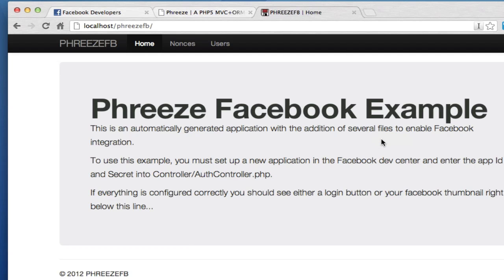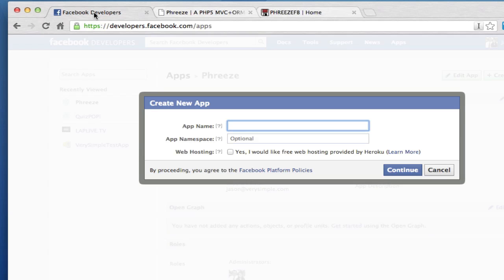All right. So we now have the app kind of running. We've got the database set up. The app is running on my local machine. That's standard Phreze stuff. So here's where we're going to get into the Facebook stuff. Go to facebook developers.facebook.com/apps.